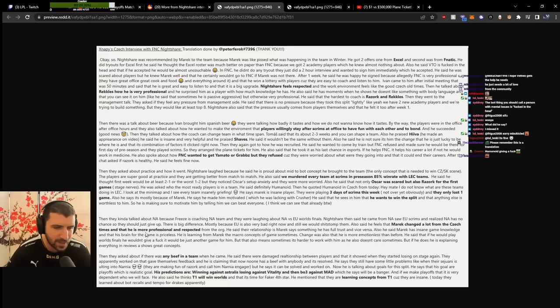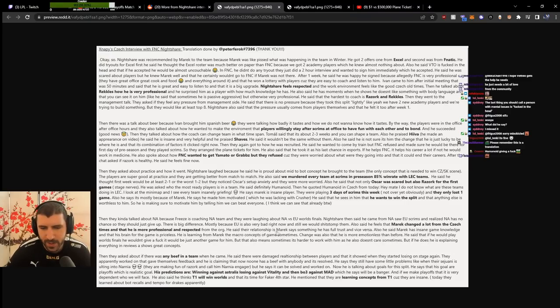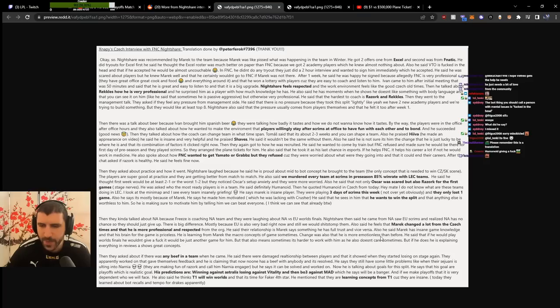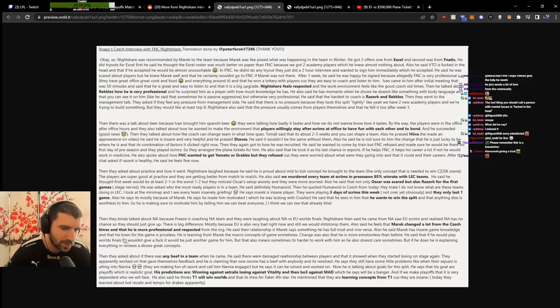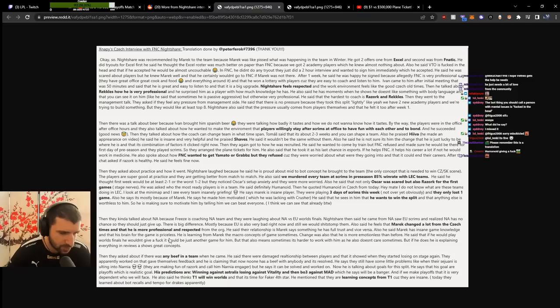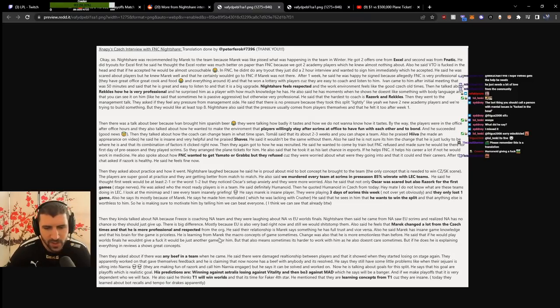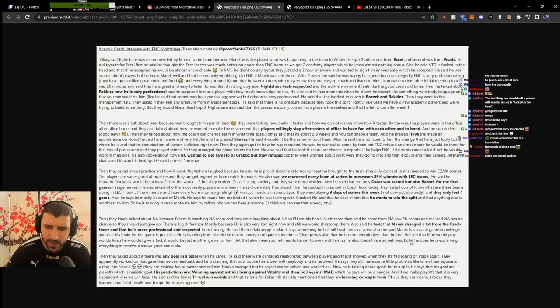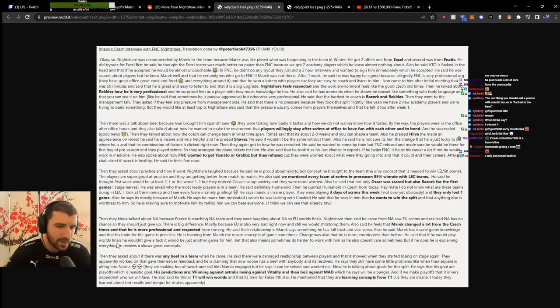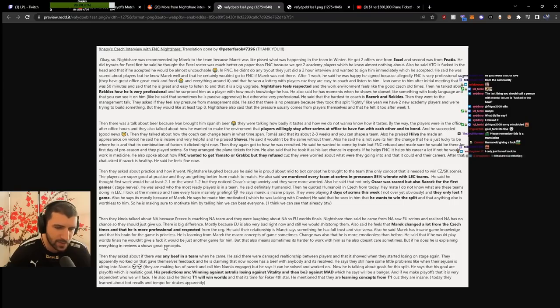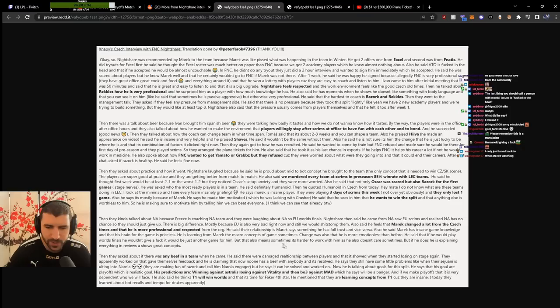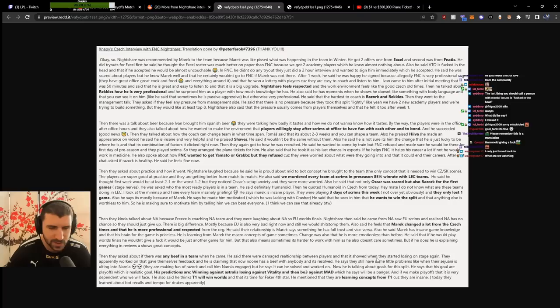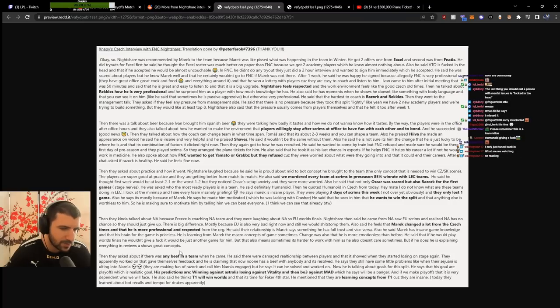He feels Mark changed a lot from Czech times and is more professional and respected from the org. The relationship is Mark says something, he has full trust, and vice versa. Mark has insane game knowledge and his brain for the game is priceless. He's learning from Mark the macro concepts. The change is Mark is more emotionless than before. If he played World Finals, he wouldn't give a fuck, it's just another game. That means sometimes it's harder to work with him as he doesn't care sometimes, but when he does, he explains everything in reviews and shows great concepts.